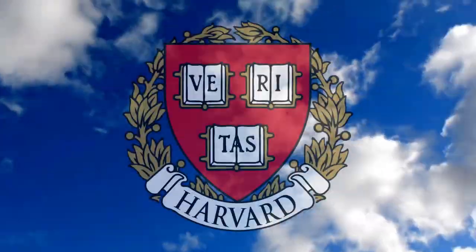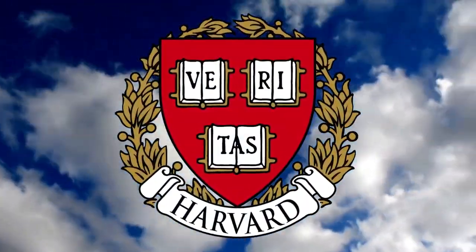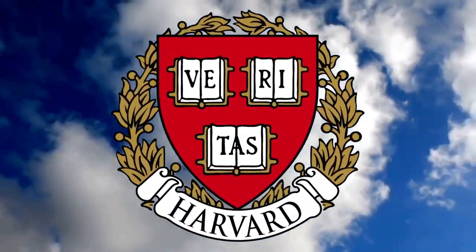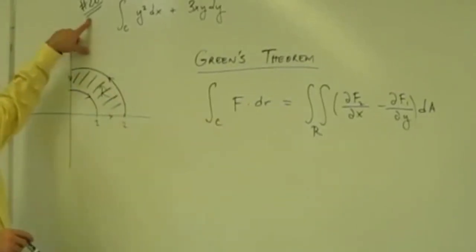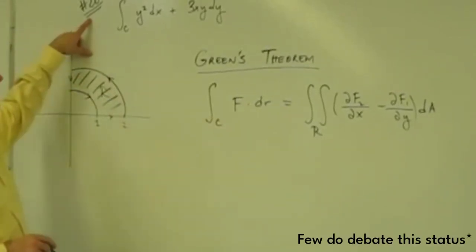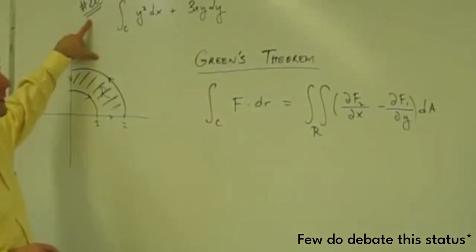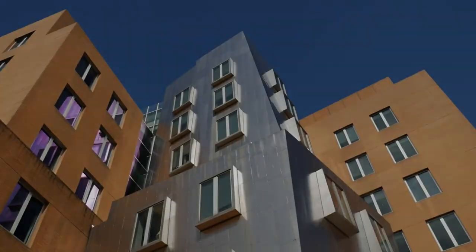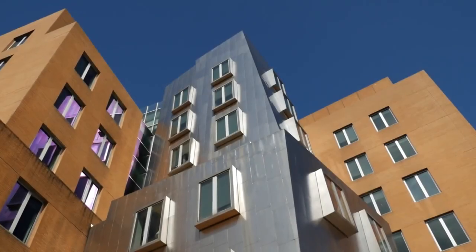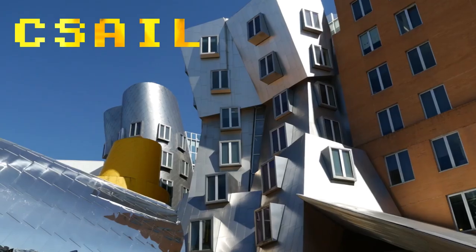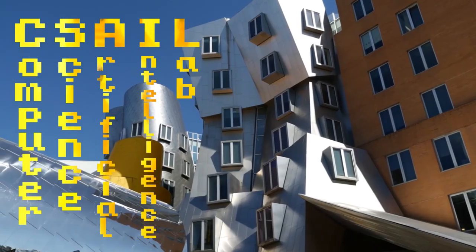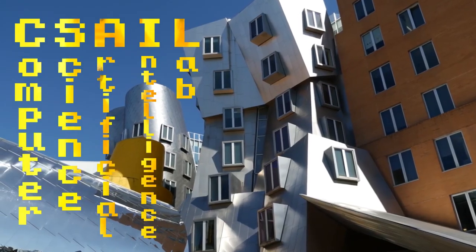At only 17 years old, he was accepted to Harvard. In his freshman year, Richard was enrolled in Math 55, the hardest undergraduate math course in the world. He also found something else that interested him: CSAIL, the MIT Artificial Intelligence Lab.